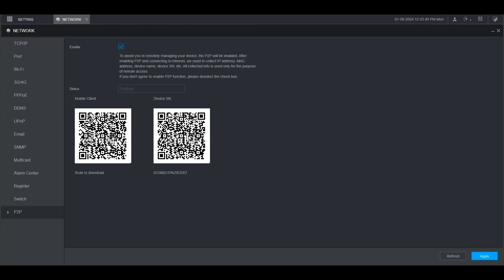That's it. How to set up P2P remote access on a Dahua NVR.